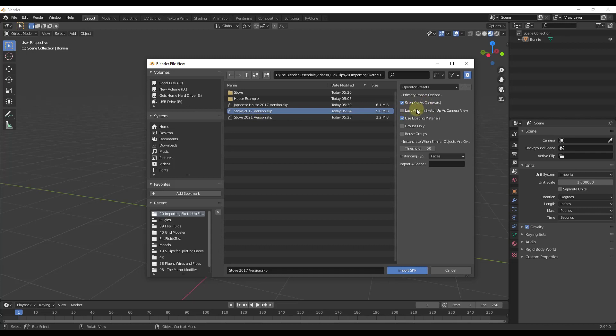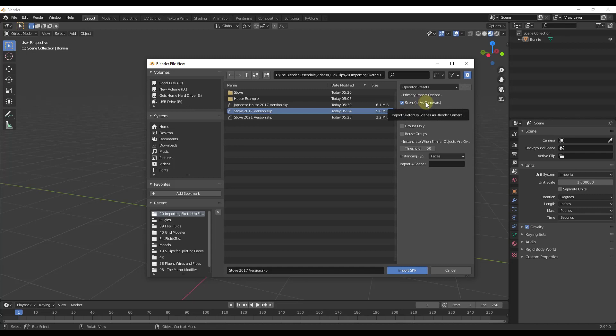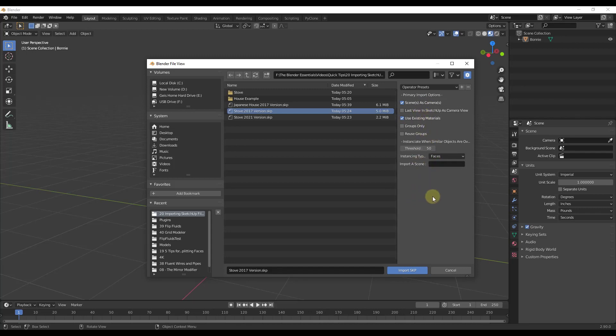What we want to do is find this 2017 version and bring this in. Note that there are some options over here on the right hand side. For example, you can bring in the camera view if you have multiple scenes saved in SketchUp as cameras.